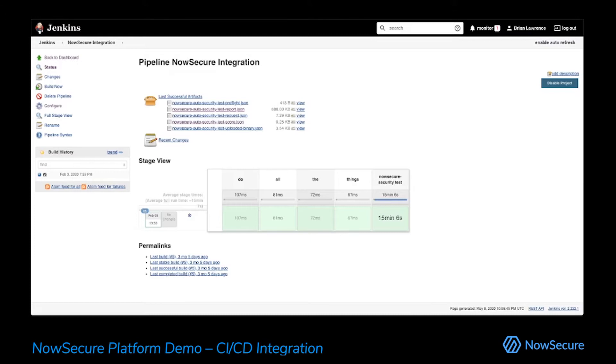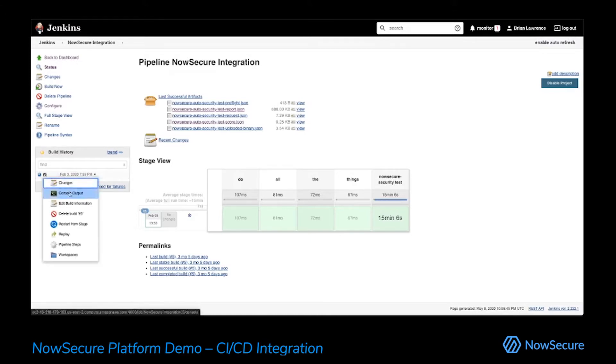So we want to take the binary. Obviously, your pipeline is going to be much more complex than this, but it will eventually build a binary. And we take that binary and we actually upload it into our platform.